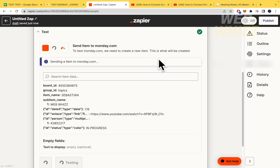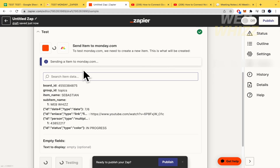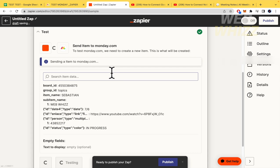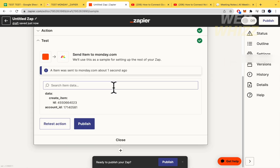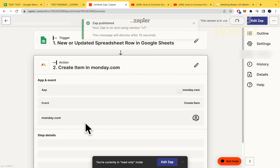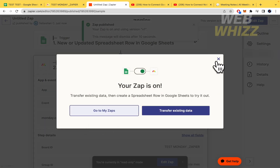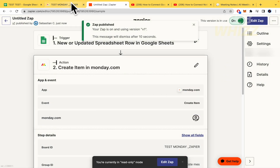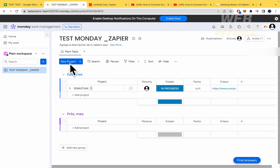Now I run the test — clicking 'Test Action' starts loading all the info from the spreadsheet. Depending on how much data you have, this can take a few minutes. Once it's confirmed as checked, I publish the Zap, which also takes a moment.